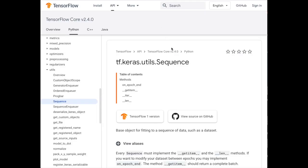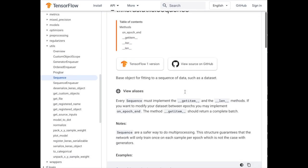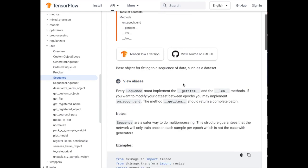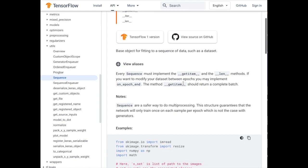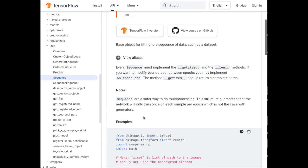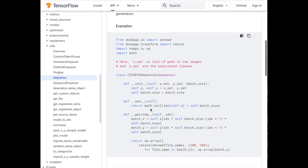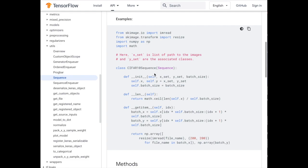So the sequence class, as shown in the documentation here from TensorFlow, is one way of pipelining this data. So this note describes probably the motivating reason for using sequences. It says that they're a safer way to do multiprocessing and the structure guarantees that the network will only be trained once on each sample per epoch, which is not the case with generators. And I'm assuming the previous example of image data set from directory was probably an example of a generator since they're making this distinction here, although I could be wrong about that. But what's important for our sake is noting that this is just a way of pipelining batches of data.